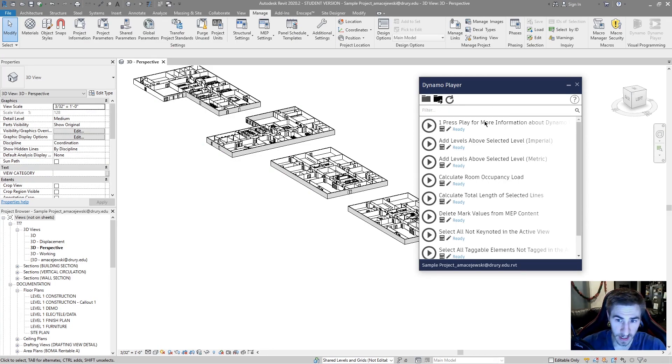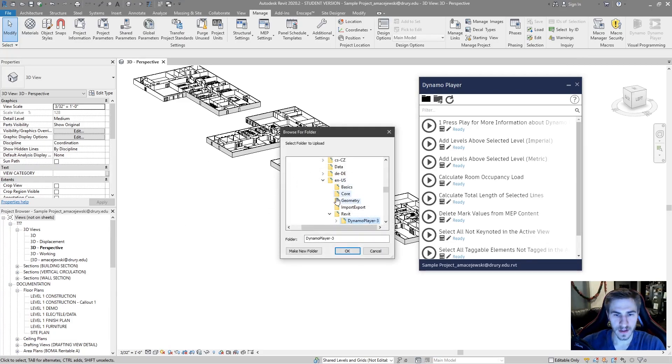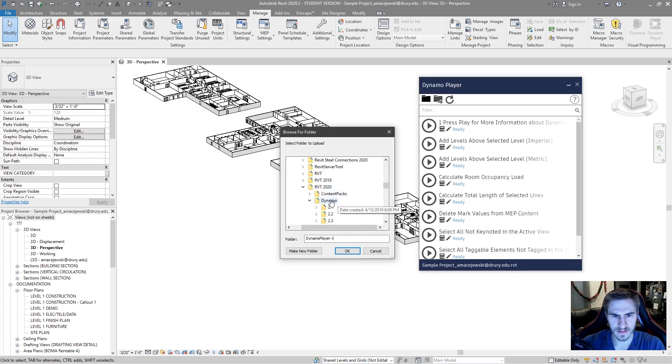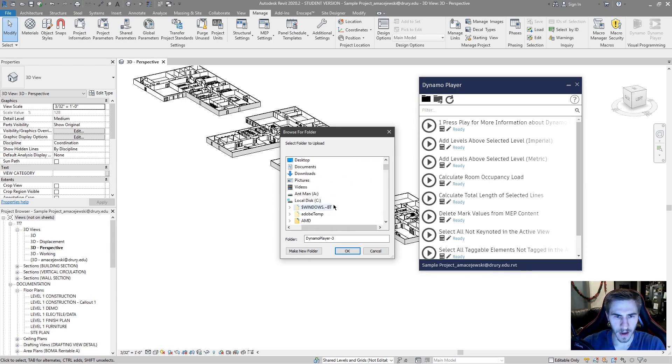And the final button here is it would allow you to browse to a new folder. Basically, if you want to change where this Dynamo player is pulling from, you can change that. And so now I'm actually going to change this location because the default is it's in Revit's folder and Dynamo. It's kind of wonky. So we can go about changing that right now.